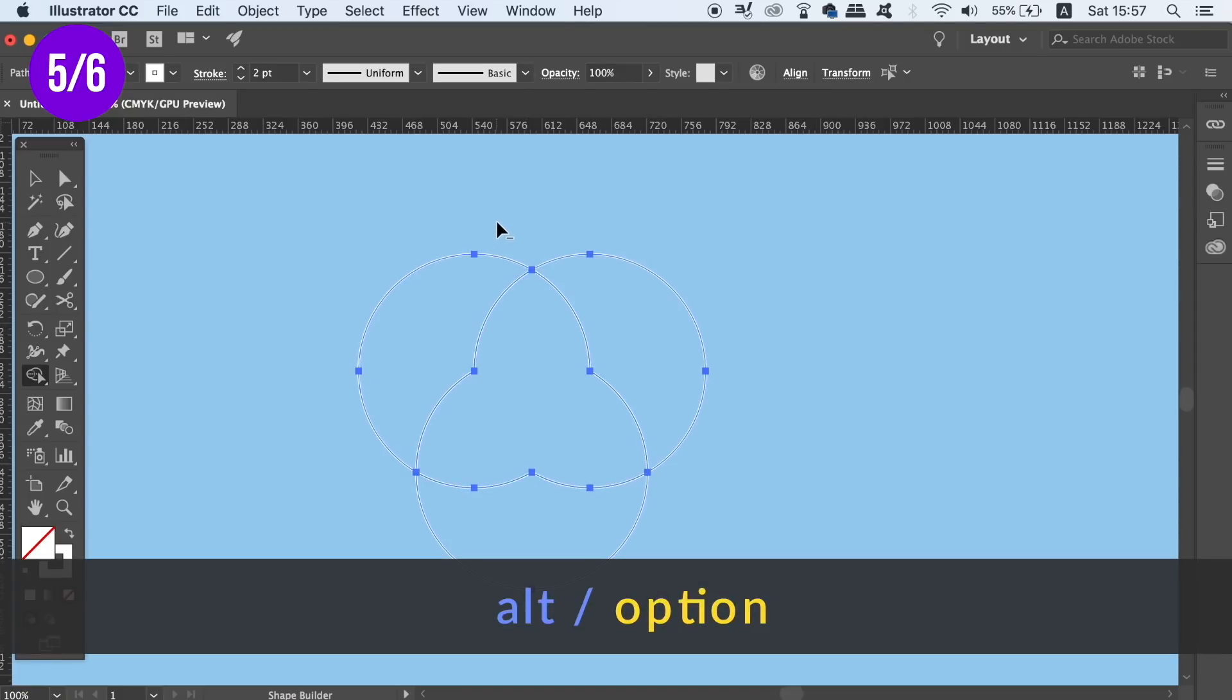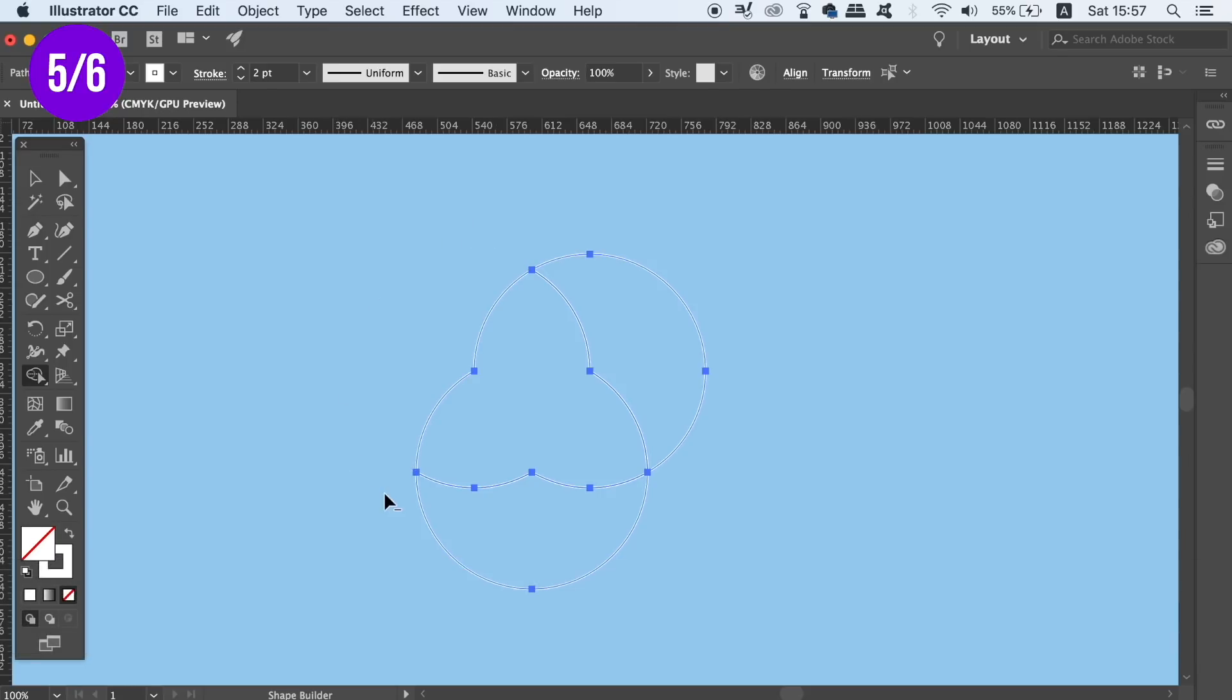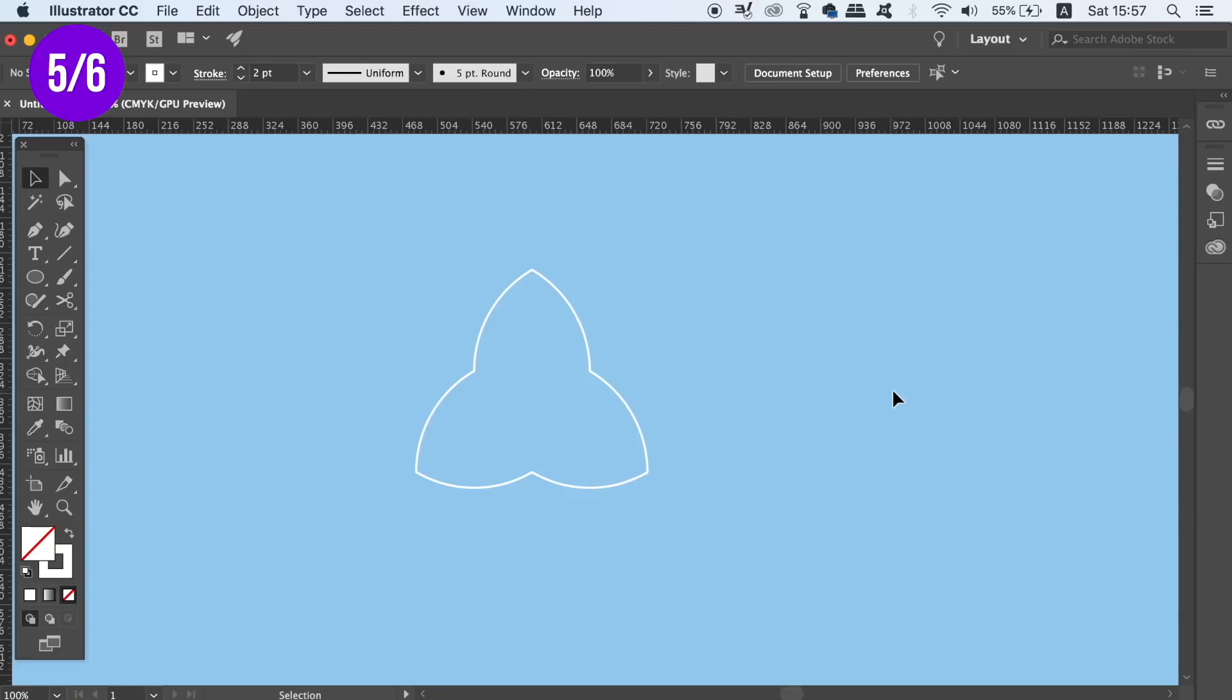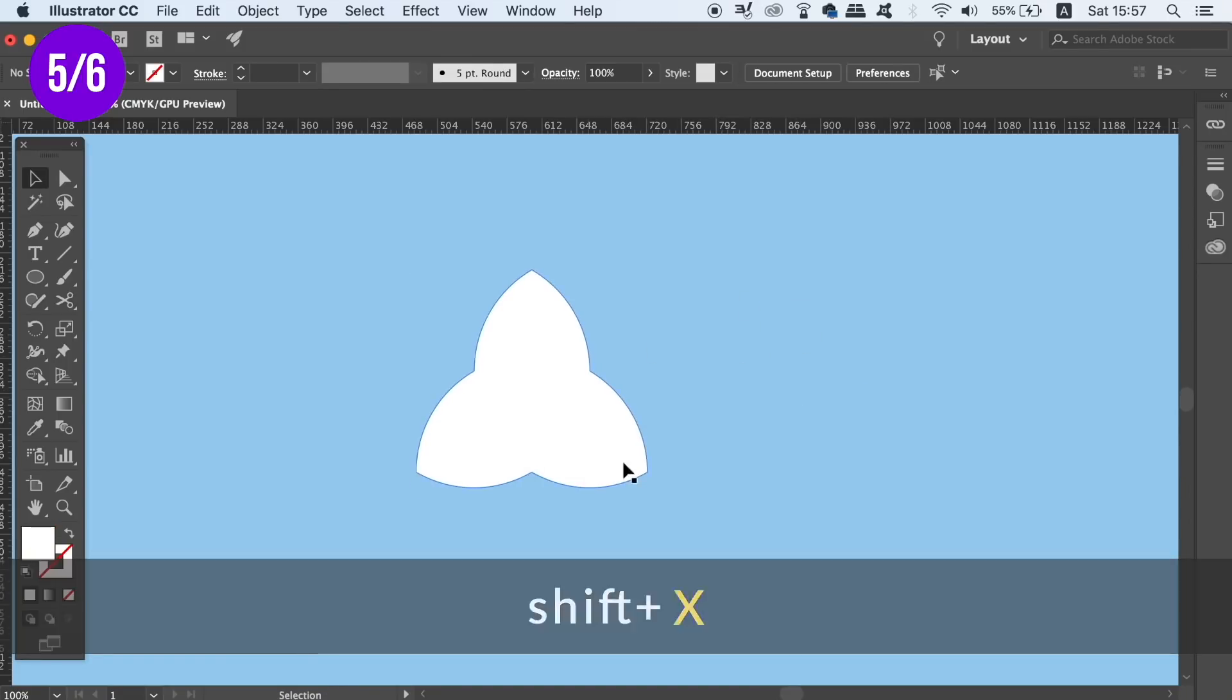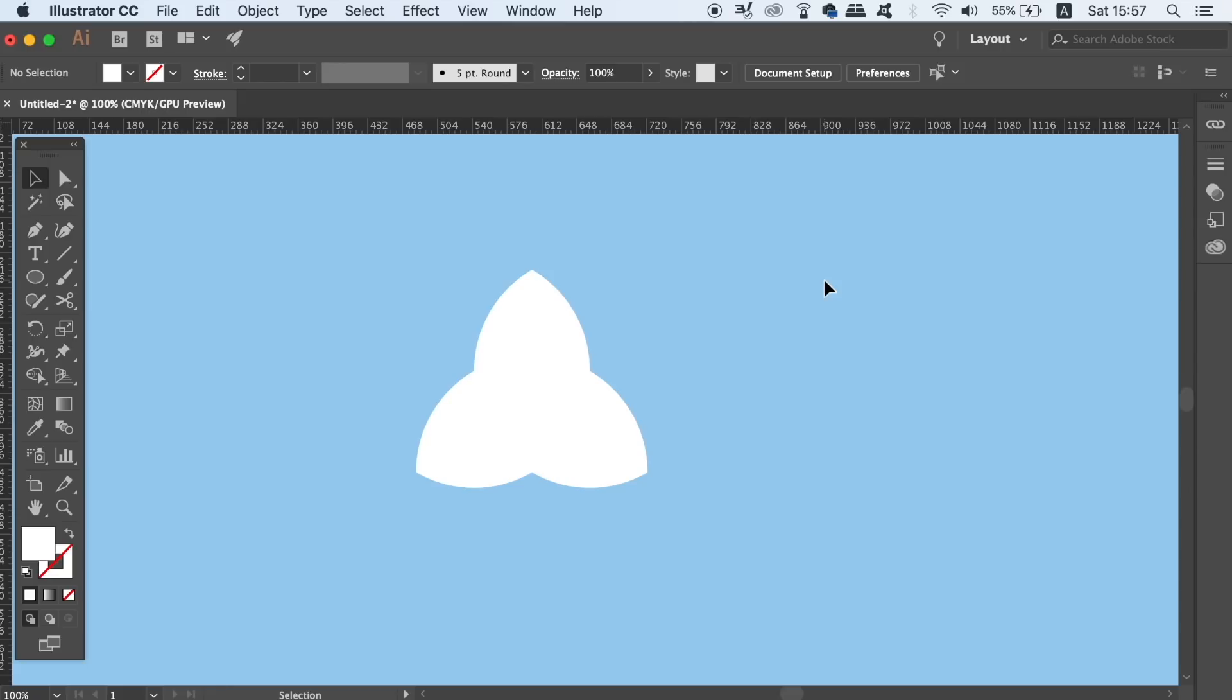If we hold down the Alt Option key, it's going to remove parts of the shapes that we don't want to use. Now, this is an awesome and a quick way to create intricate shapes. It's guaranteed to save you time on your workflow.